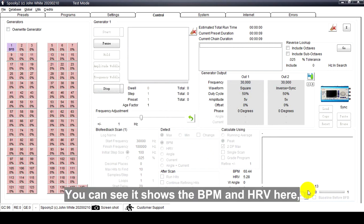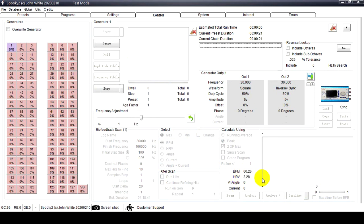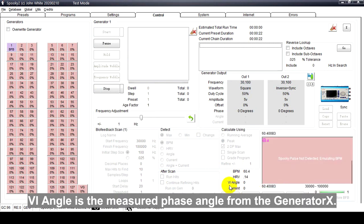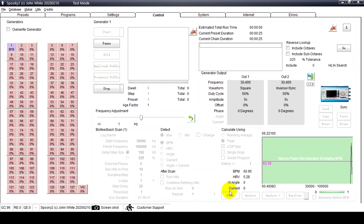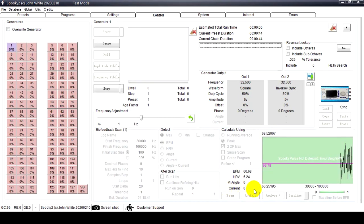You can see it shows the BPM and HRV here, also their average numbers. If it's a Generator X scan, Angle is the measured phase angle from the Generator X, Current is the measured current from the Generator X.